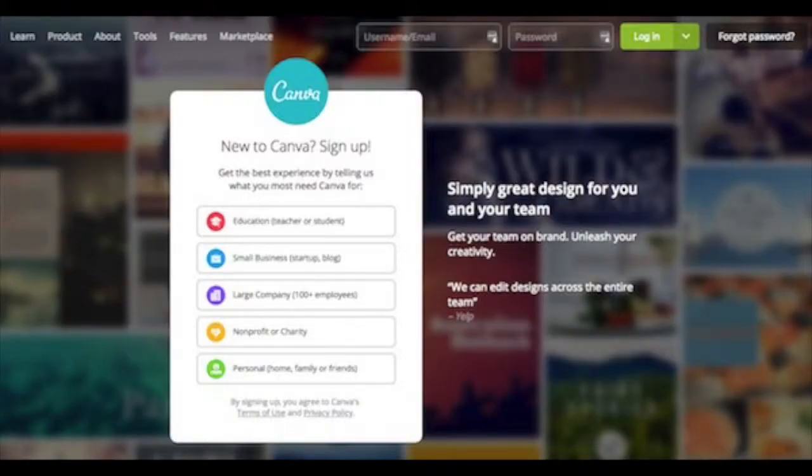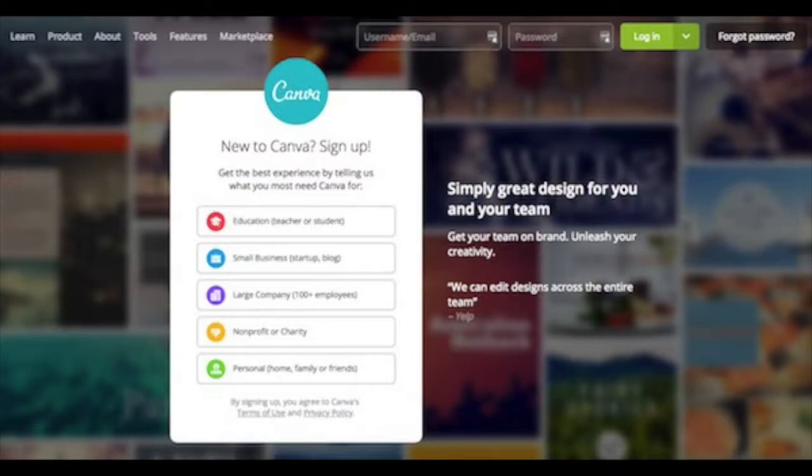In this video, we will be looking at the online platform Canva, and we will be looking at specifically how you can use Canva to make a Facebook page cover image.